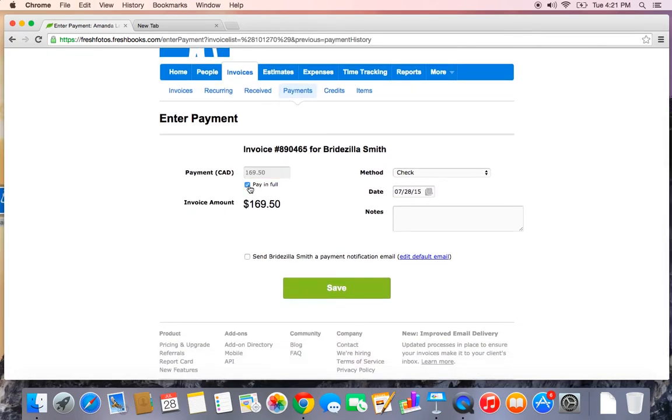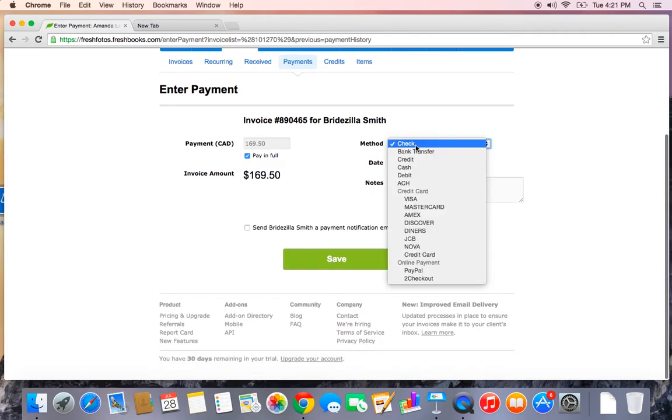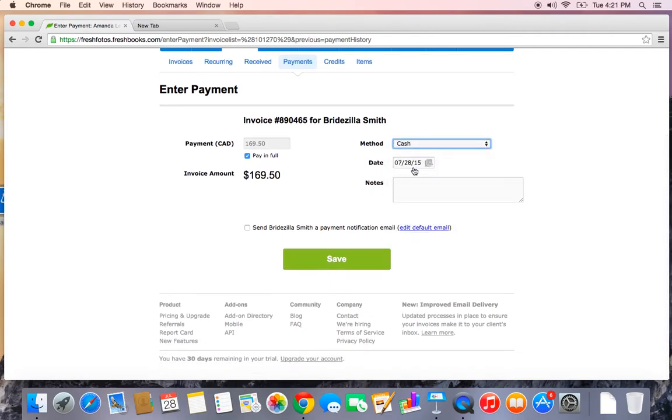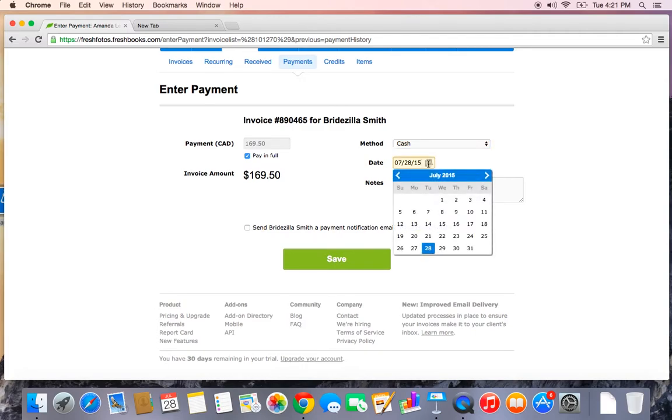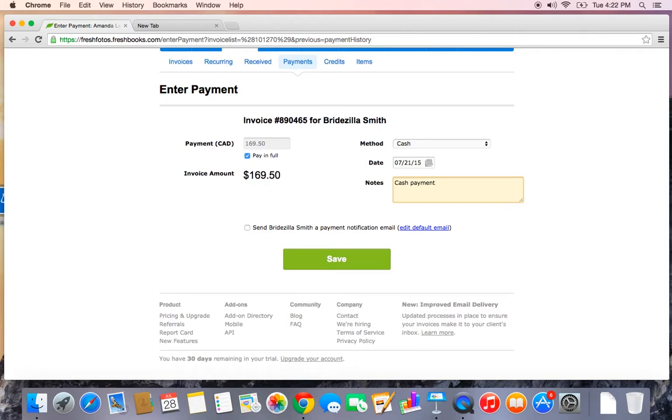This invoice was paid in full. The method was cash. And the date was actually last week. So I'm going to change the date and the notes. It's cash payment.